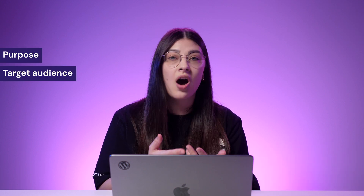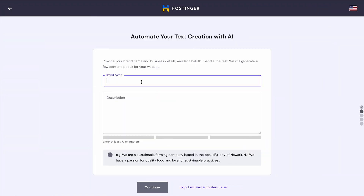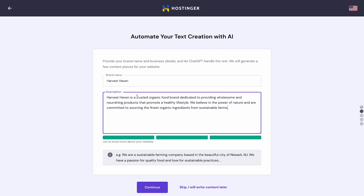Your website description will serve as a guideline for WordPress AI tools to do its task. By understanding your website's purpose, target audience and industry, our machine learning algorithms will generate content that perfectly aligns with your goals. For instance, I will use Harvest Haven as the brand name. Next, I will provide the following description and hit Continue.